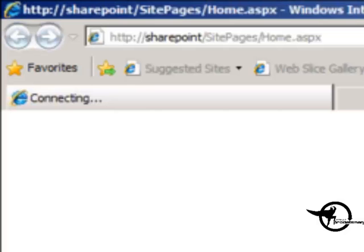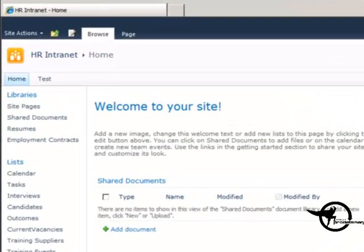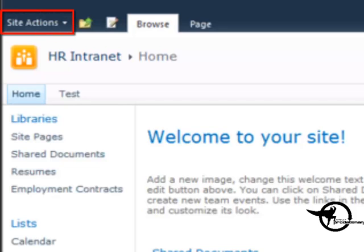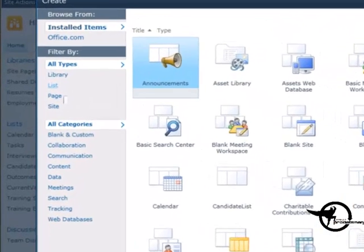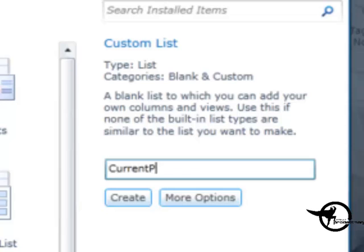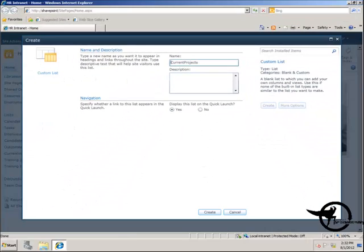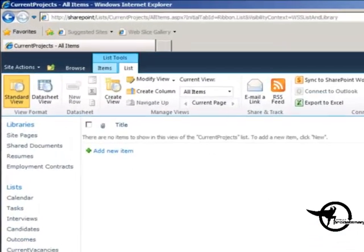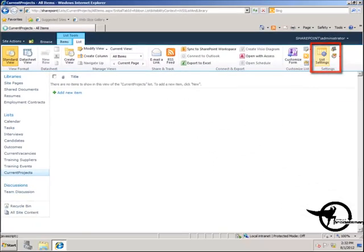I'm going to launch the browser and we'll go to our SharePoint site. Once our SharePoint site comes up, we'll go into the Site Actions menu and create a new custom list. In the Site Actions menu, I'm going to choose More Options, filter by List, and choose Custom List.